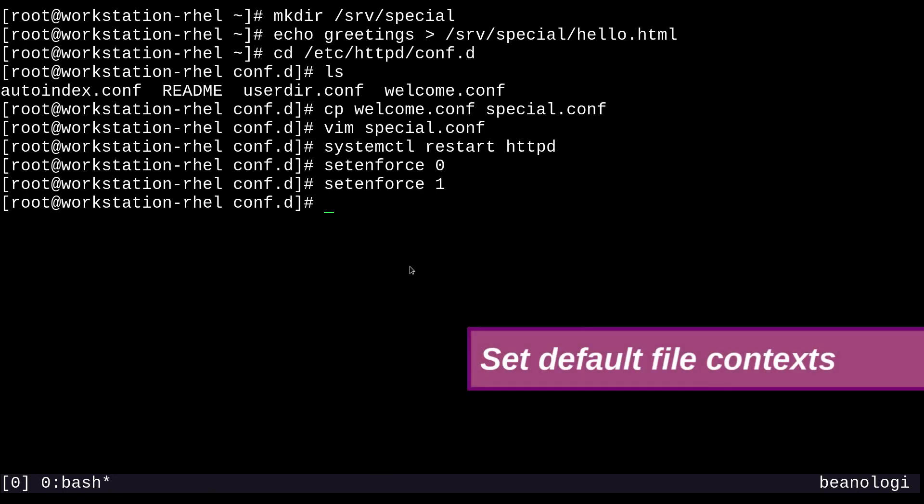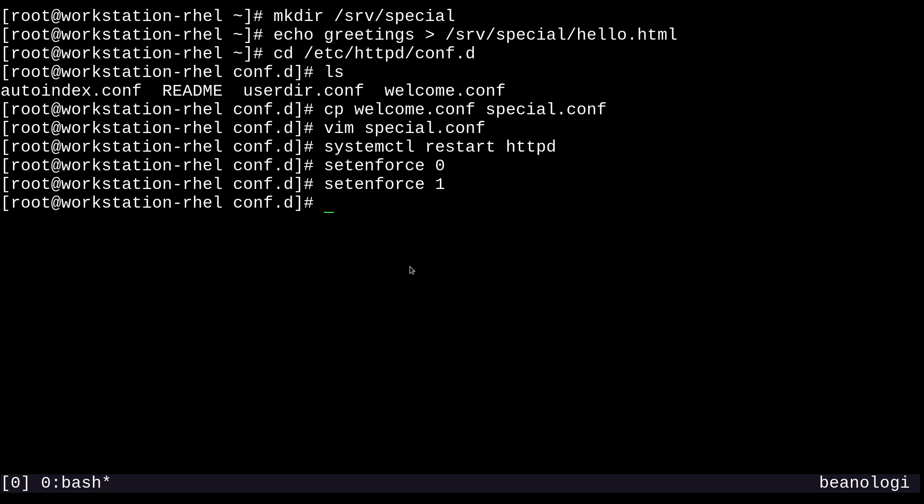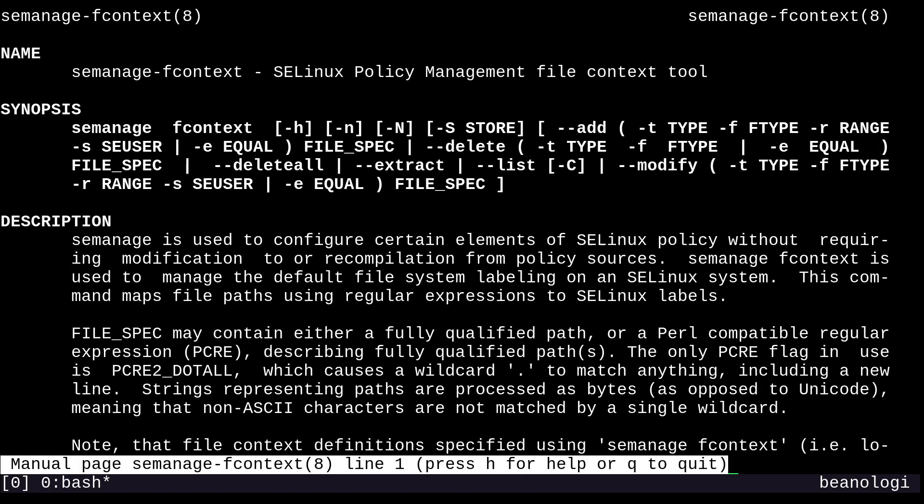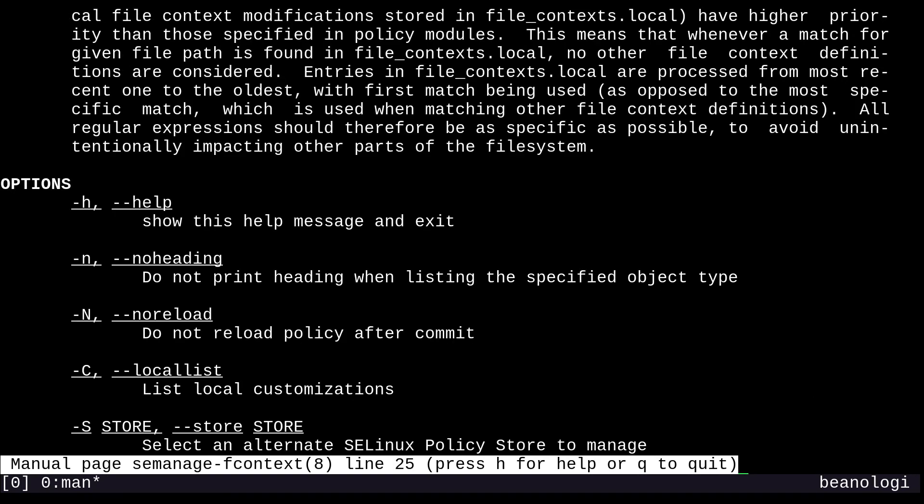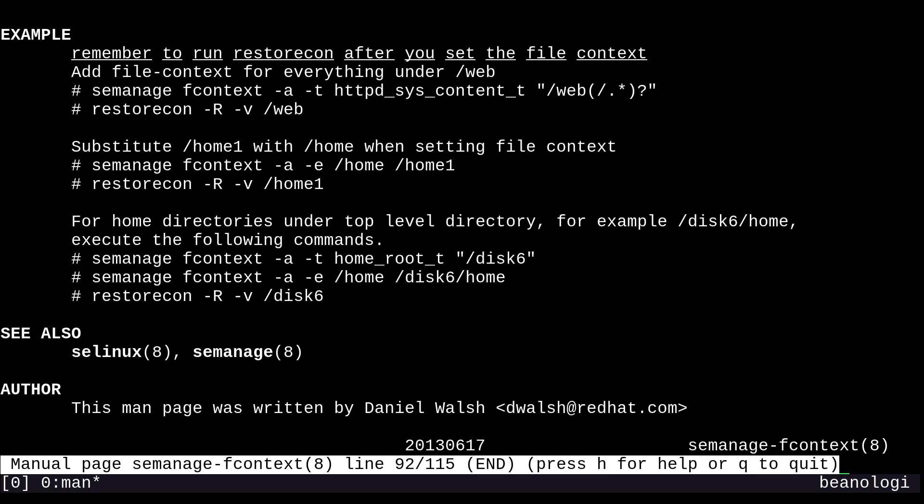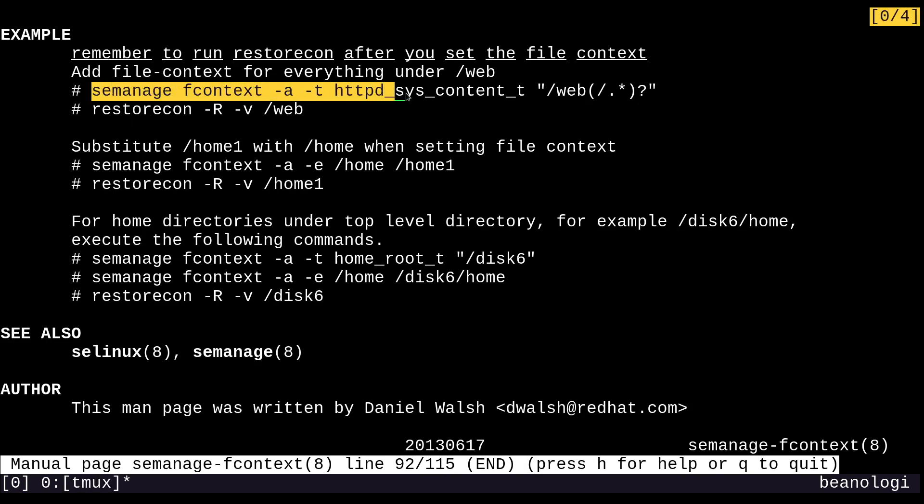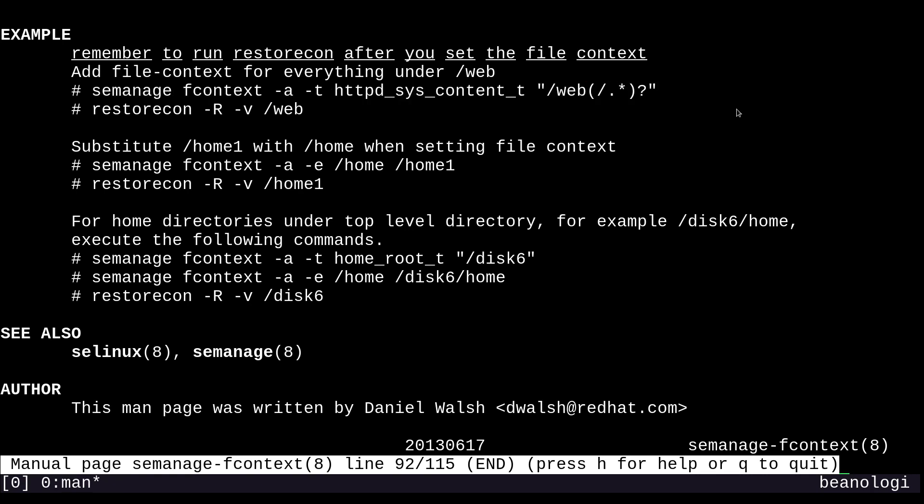What we need is a permanent fix. We'll do that by using the semanage fcontext command and then running restorecon to apply a new default type context to the directory. If I show you the man page, that's man semanage-fcontext. At the bottom are some helpful examples if you ever forget how to use this command. This specific one here is going to resemble what we're going to do.